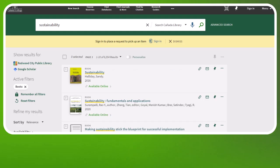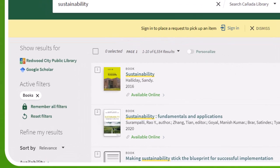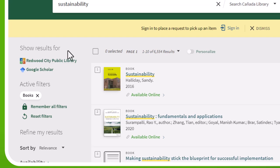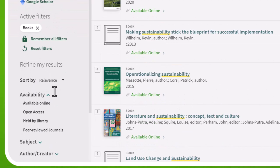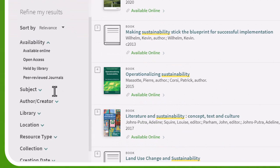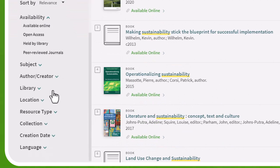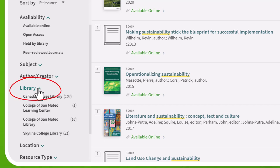To limit your results to just physical books, under Refine My Results, select Library, and then Kenyatta College Library.